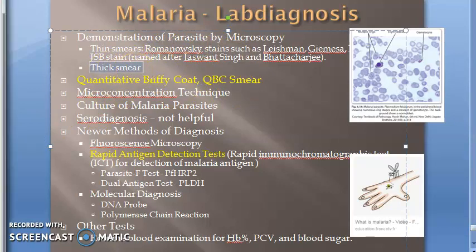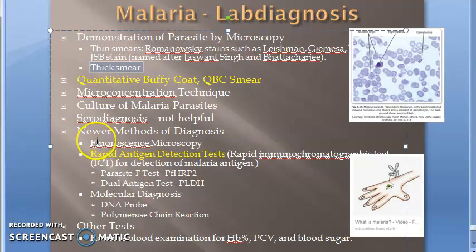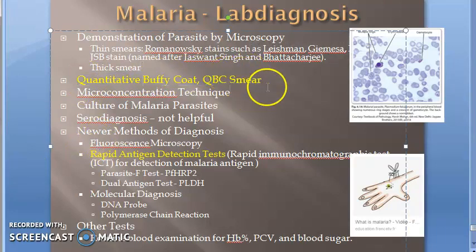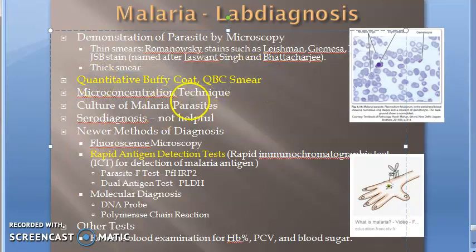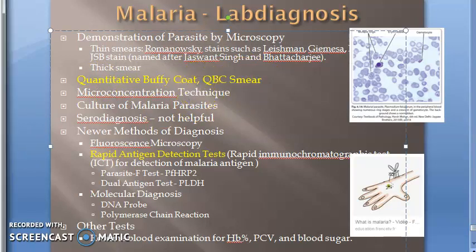Then you have thick smear. You also have Quantitative Buffy Coat — QBC smear — which has been asked in the exam separately. QBC stands for Quantitative Buffy Coat smear.